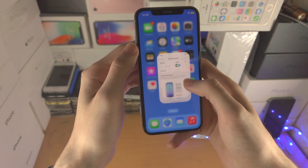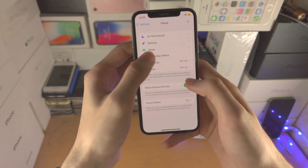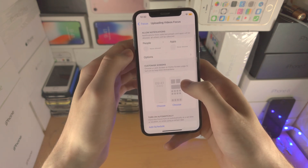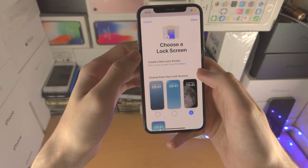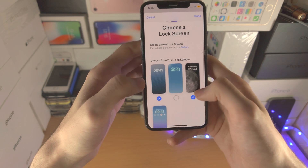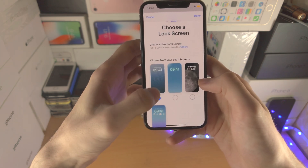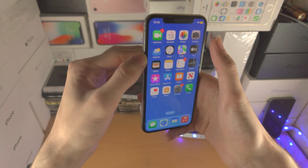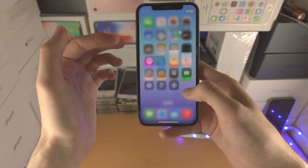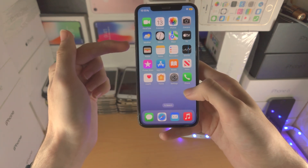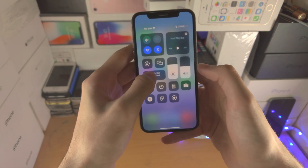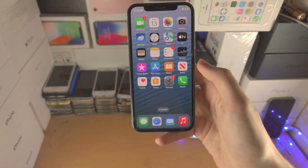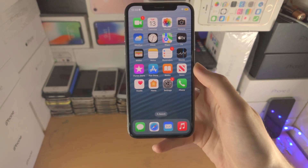You can of course set this up for multiple focus modes. I have this Uploading Videos focus here, I'm going to tap on Choose and select this wallpaper. So now if I go to Do Not Disturb you can see this wallpaper, and then if I go to this other focus, you can see the wallpaper changes again.